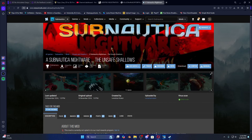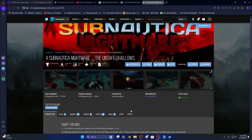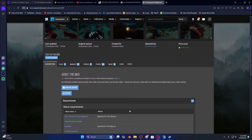What is up YouTube, Leviathan Kraken here. Now we are in 2025 and the modding process for Subnautica has changed slightly. There have been a few things that have confused a lot of people — there are now texture edits, terrain edits, and a few minor things have changed since 2024. I'm going to show you guys from start to finish how to mod Subnautica, specifically how to install my mod: Subnautica Nightmare — The Unsafe Shallows.